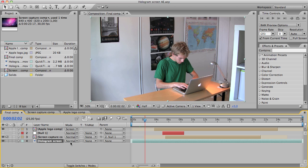Hello everybody and welcome to this After Effects tutorial where I'm going to teach you how to make a hologram screen effect. Here is what we are going to be creating.